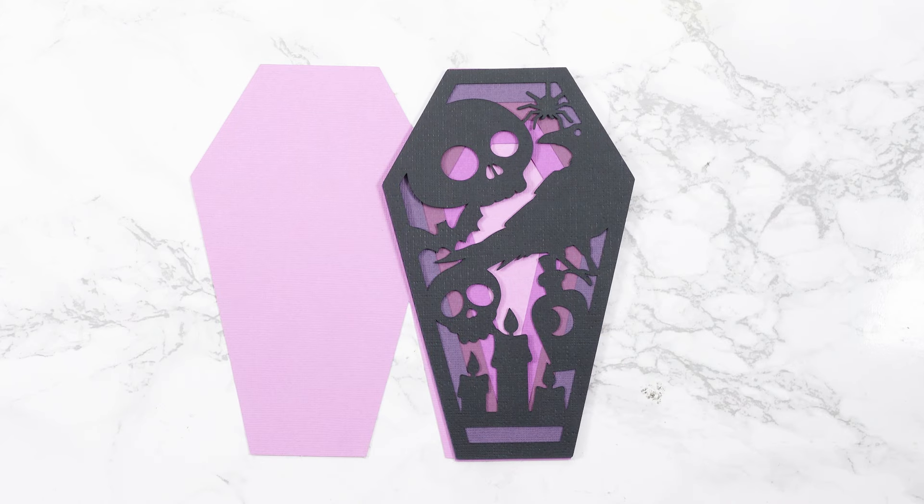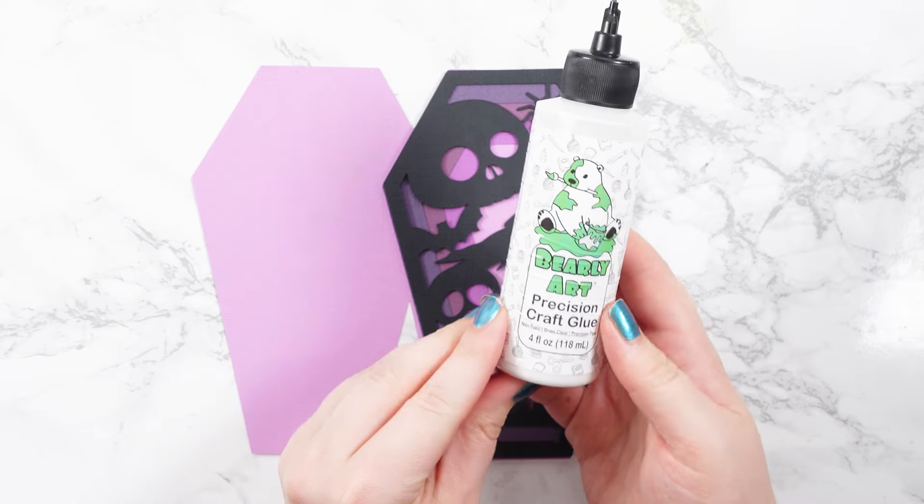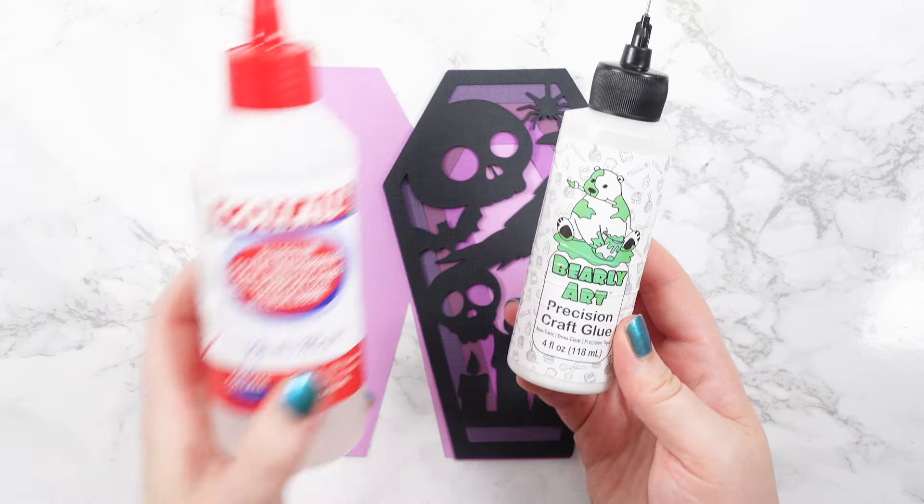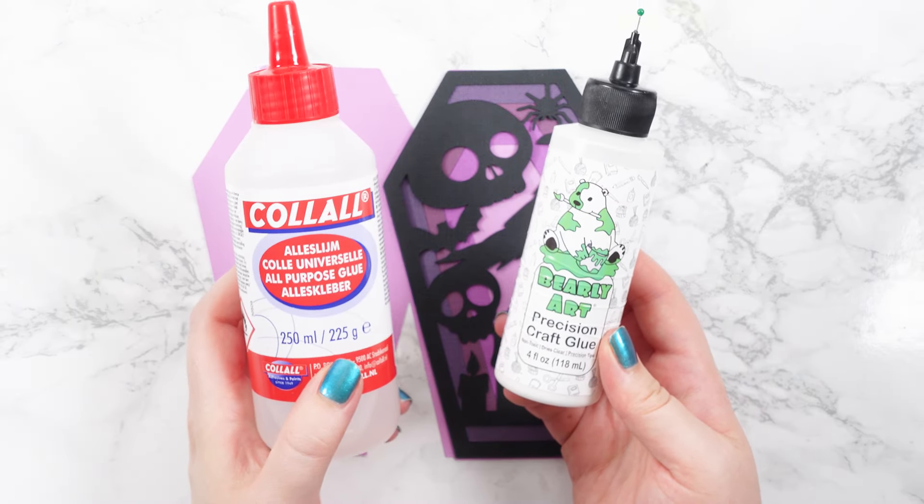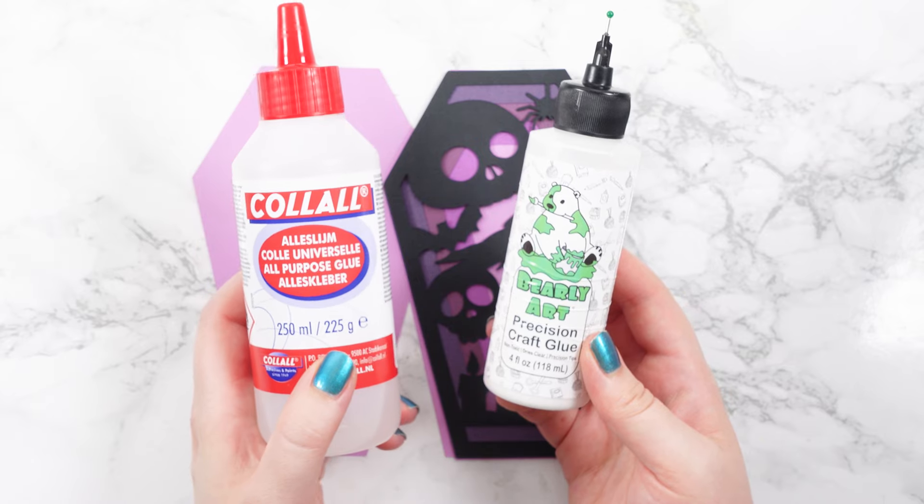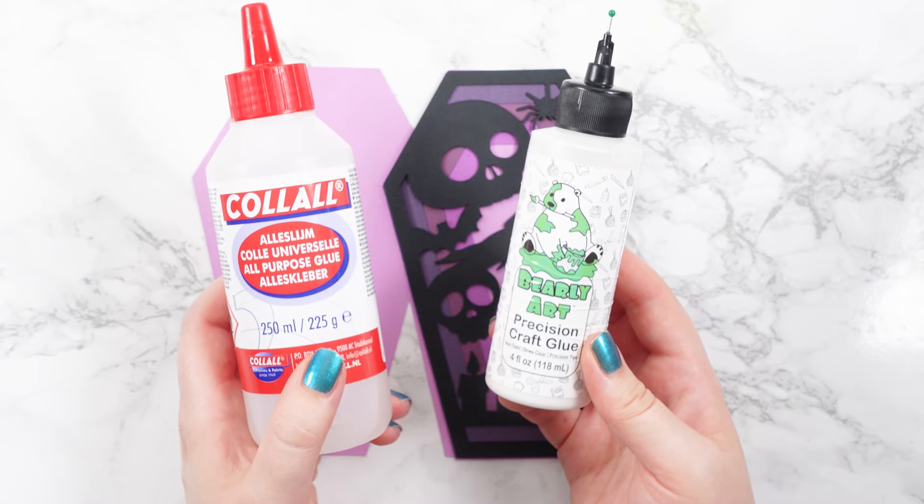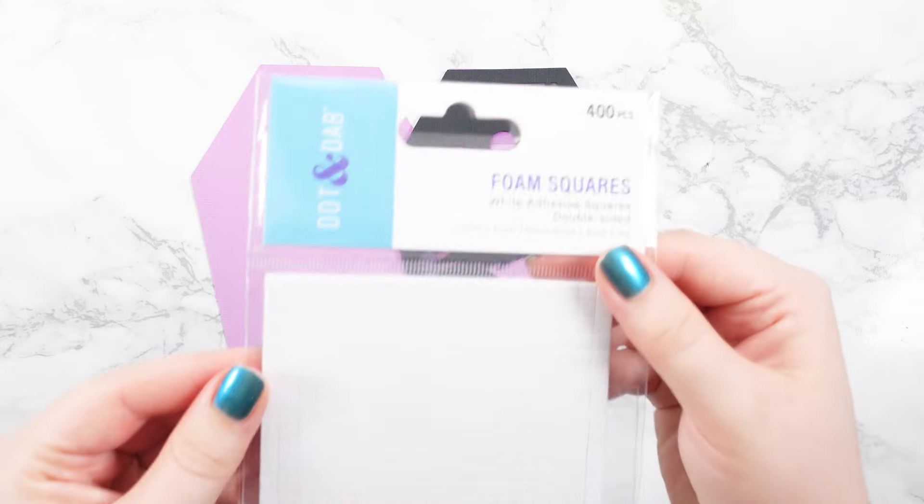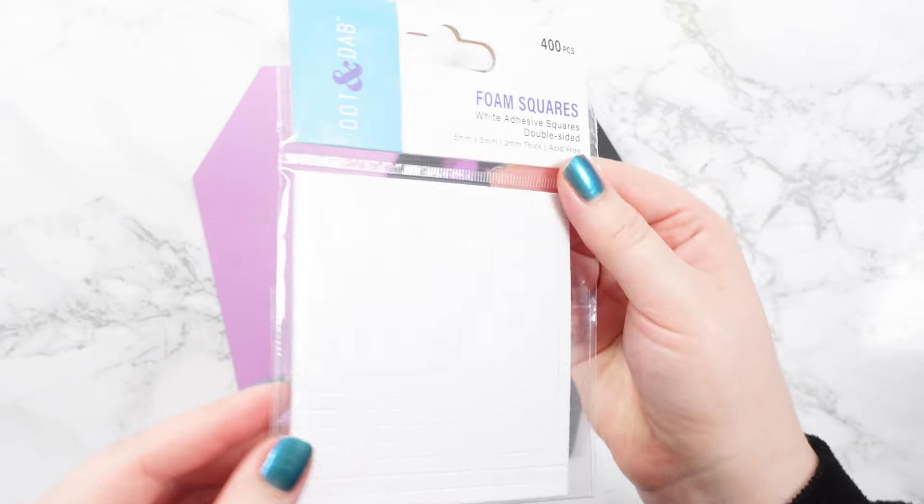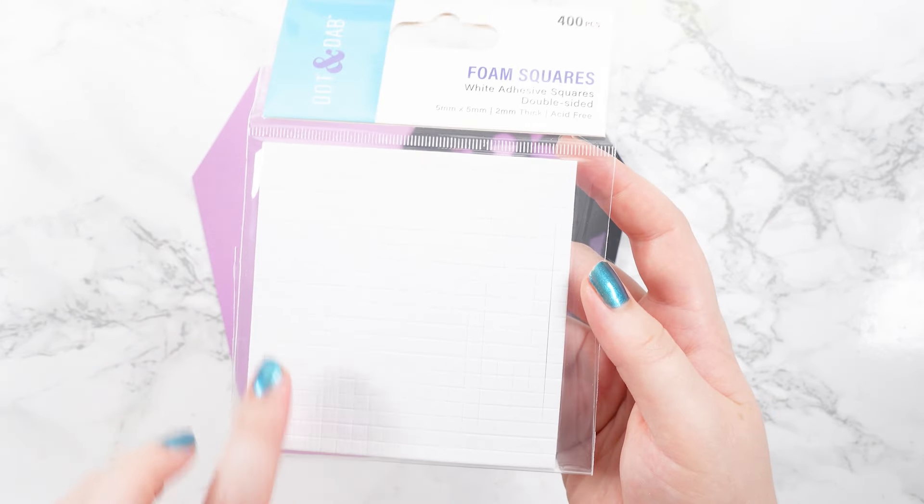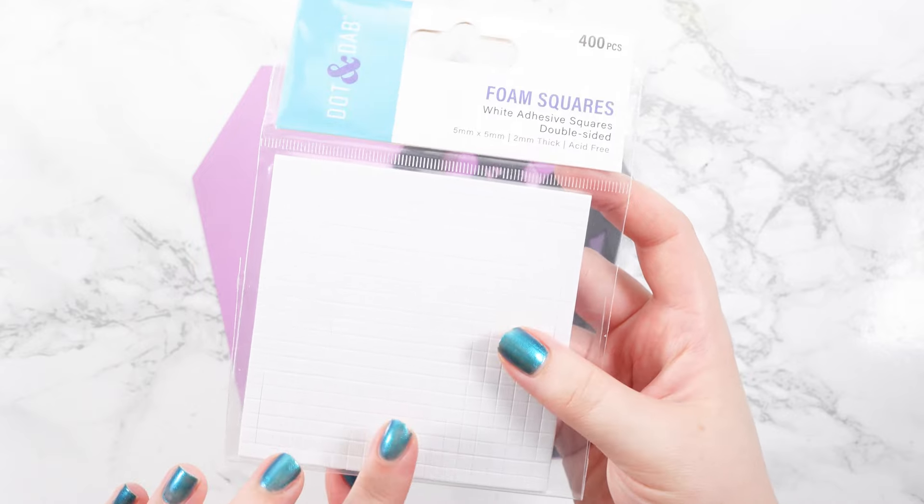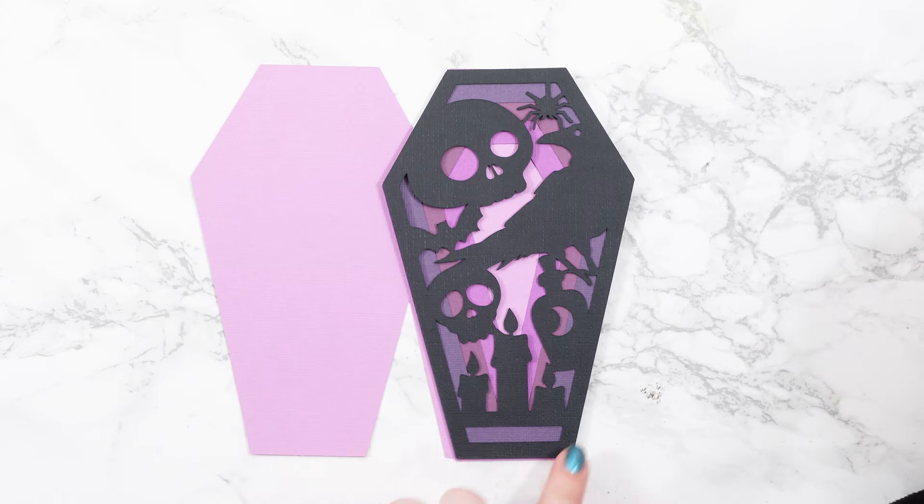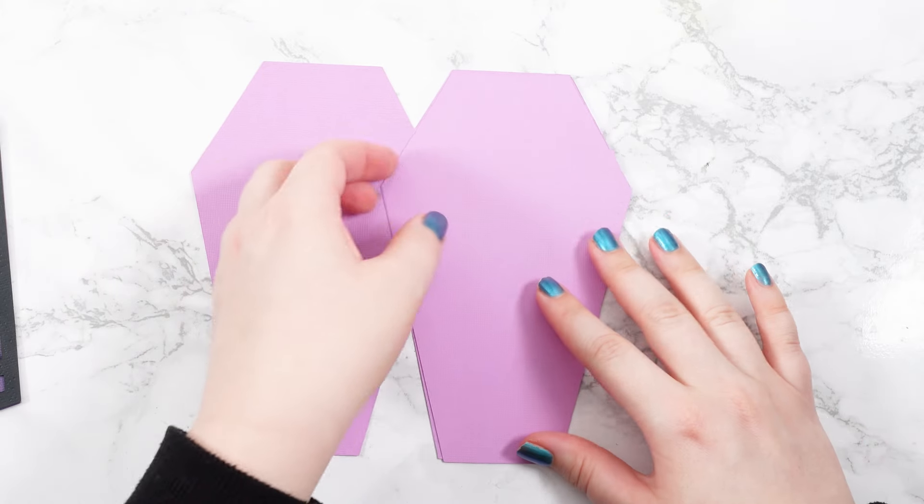I'll be putting this together with a combination of glue and foam squares. The glue I'm using is Barely Art Glue, but I also like Collall, and I buy both of these on Amazon. I really like these glues because they don't bend or wrinkle the cardstock like some glues can do. The foam squares I'm using are from Dot and Dab, but any will do. If yours are big, you'll probably need to cut them quite small with a pair of scissors because they'll be going underneath the pieces in the black layer, but we'll start at the very bottom.